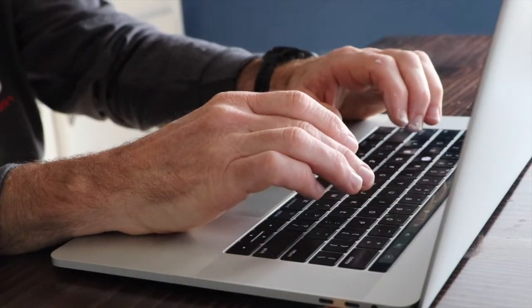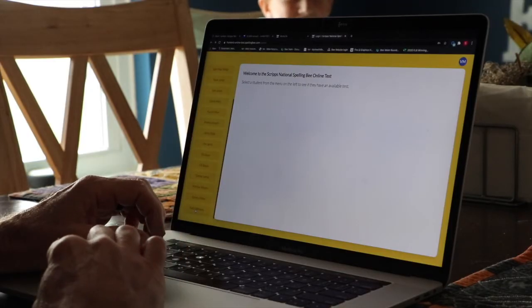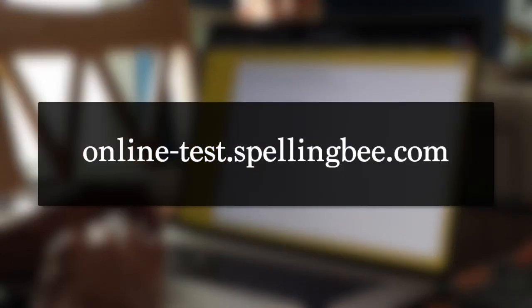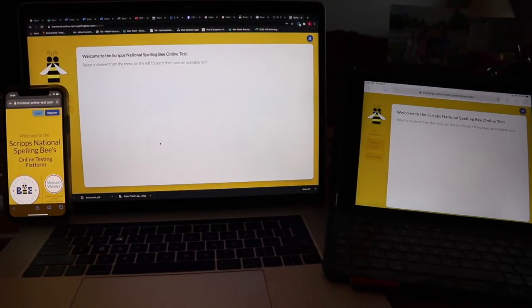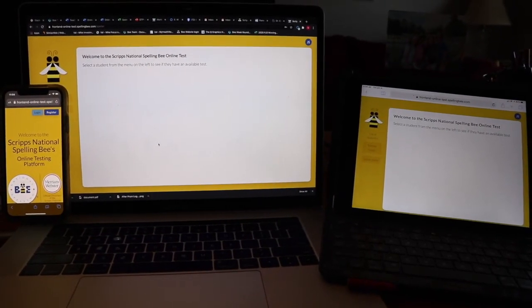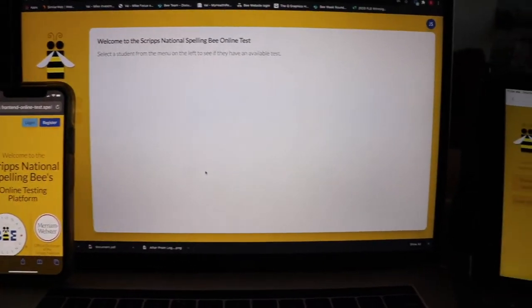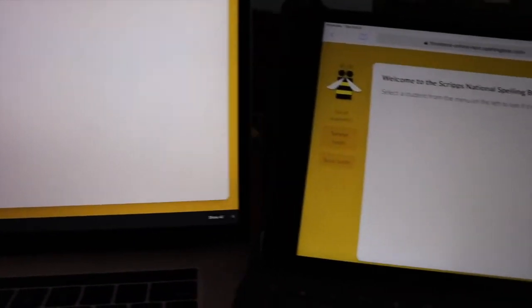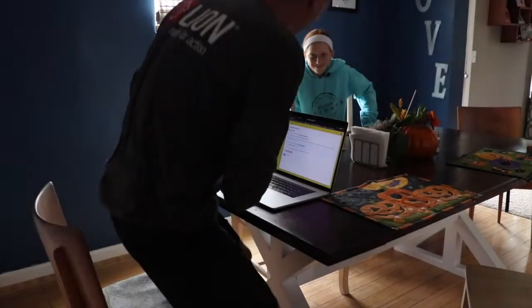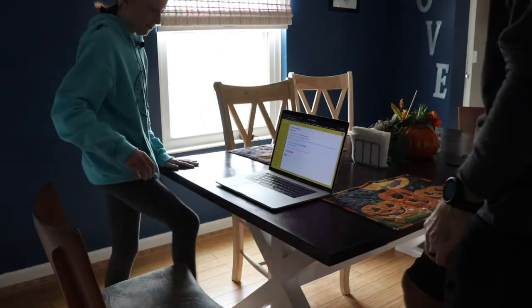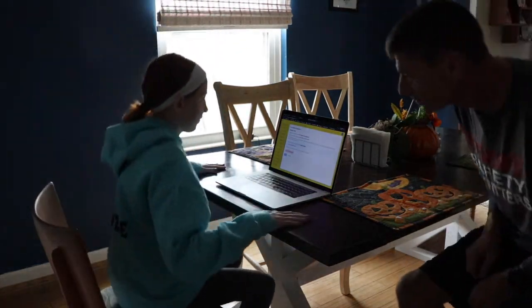When your child is ready to take the test during the available window, log in to your account at online-test.spellingbee.com. You can do this on any device with a browser including phone, tablet, and computer. Click on your child's name. If there is an available test, there are several steps for your child to take.